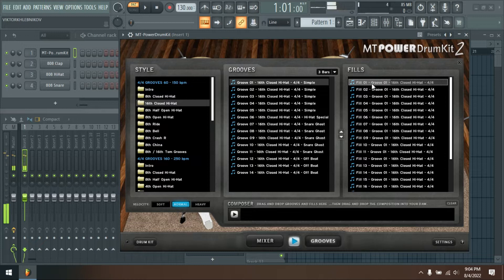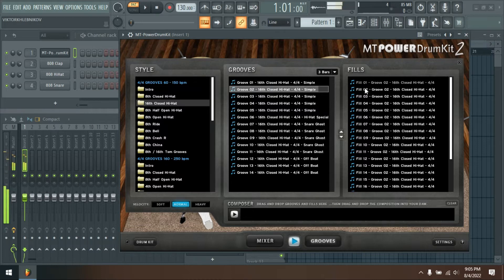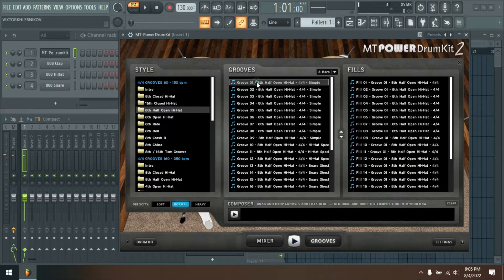Either the kick drum suddenly sounds much too slack or fuzzy in the mix, or the snare drum, which initially sounds natural and dynamic in solo mode, suddenly gets lost in the background in the overall mix, drowned out by the guitars and other instruments.